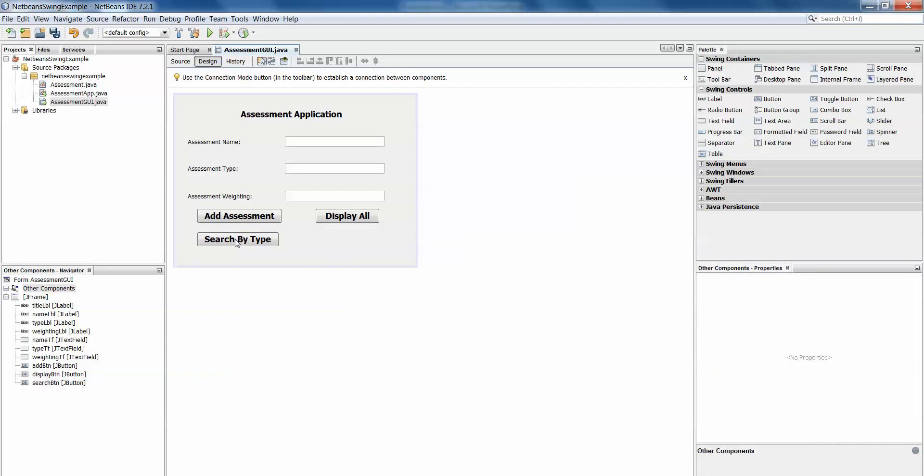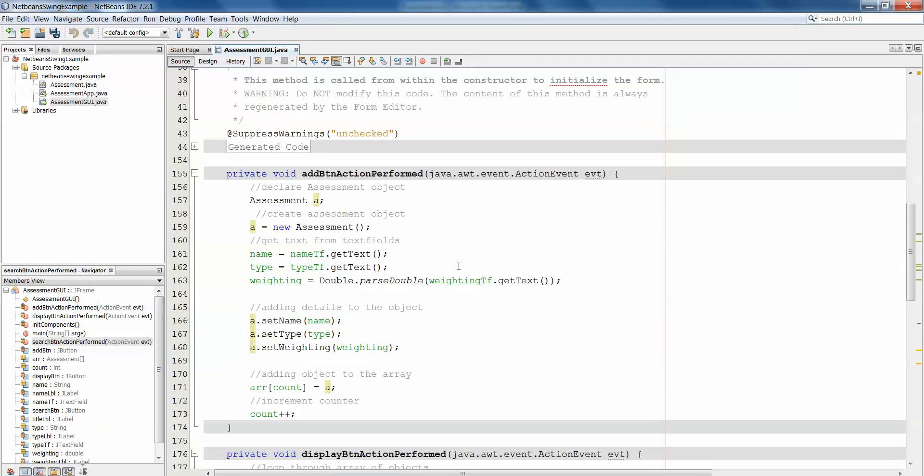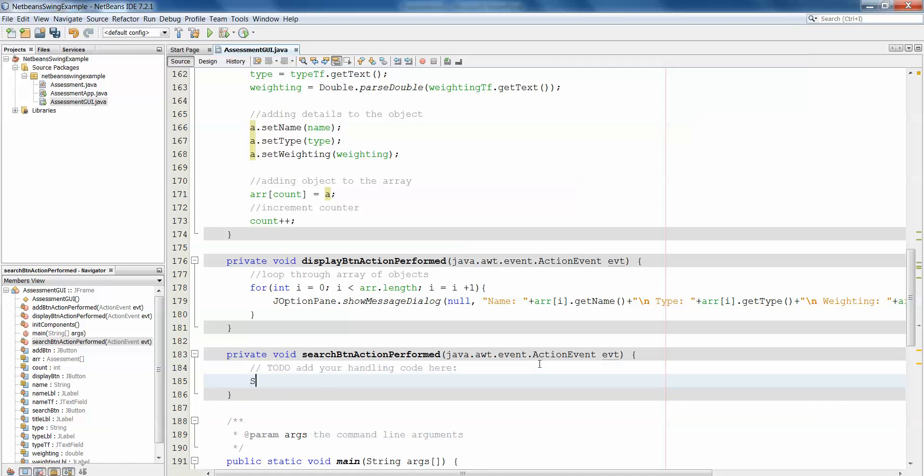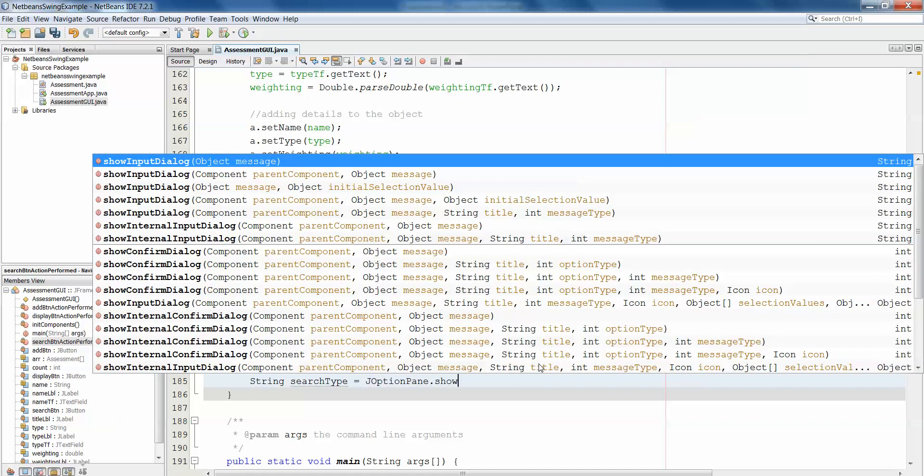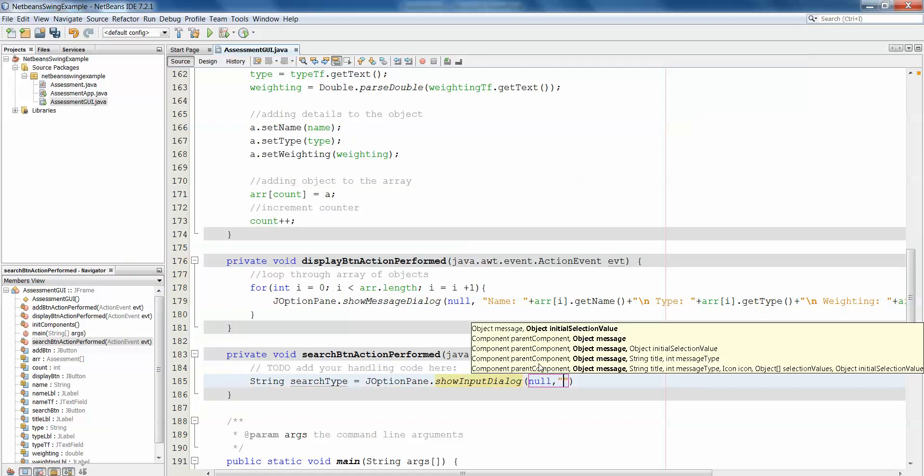So what we want to do is when the user clicks the button, we want to give them an input box where they can enter the type of assessment they're looking for. That's going to have to be stored somewhere, so String searchType, and we'll use the JOptionPane to give them the window.showInputDialog, please enter a search type.